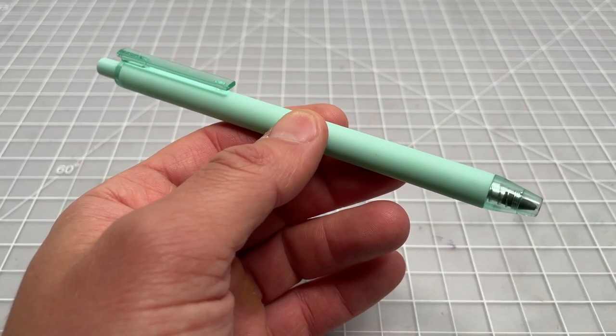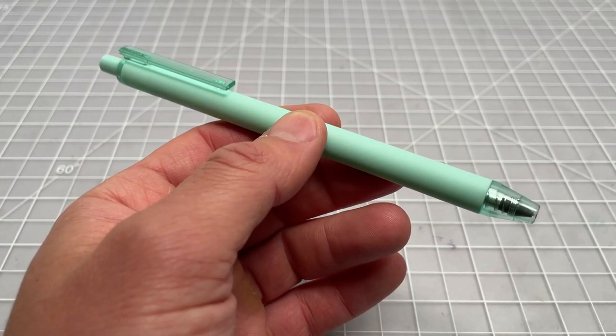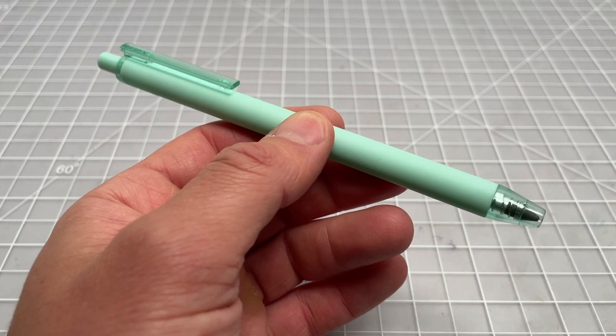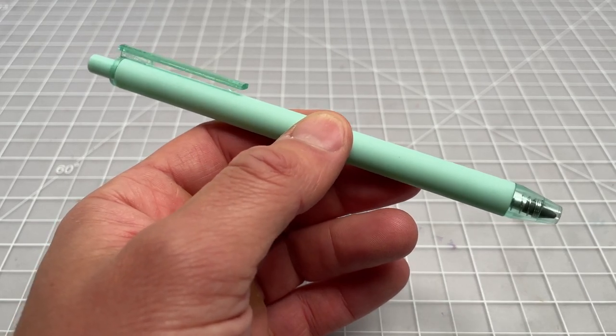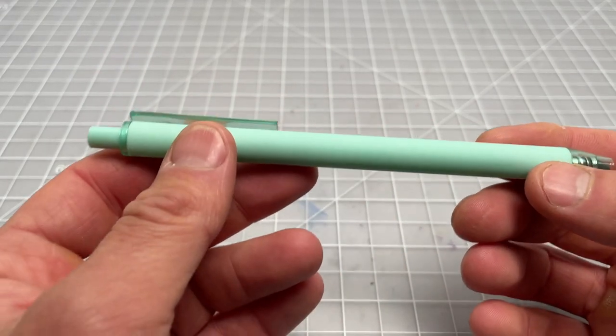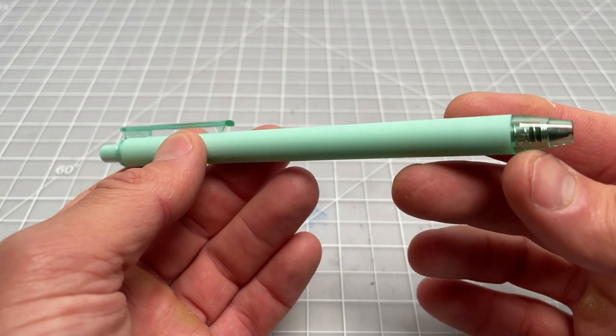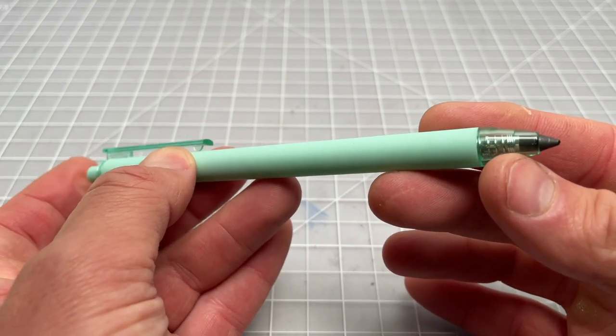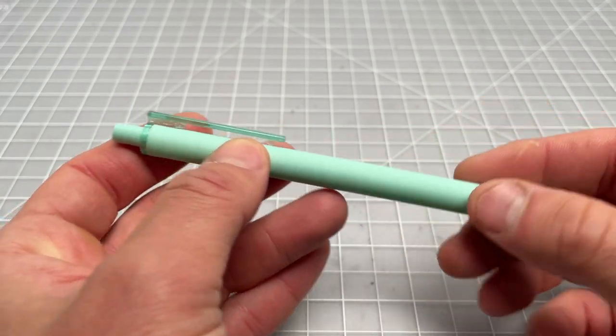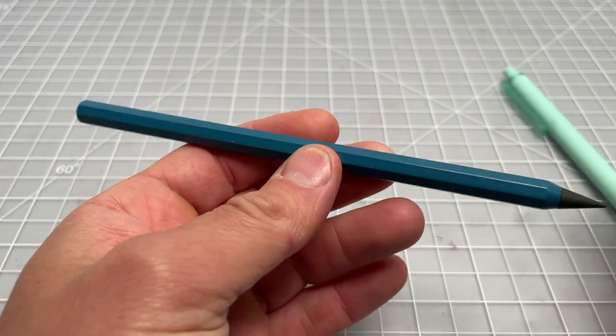So in this video, I want to briefly talk about this pencil. It's called the Medisil Lite or the Medisil Lite Knock. And basically, it's a cheaper version of the Medisil No-Sharpen Pencil, which is a pencil we've talked about a few times on the channel.